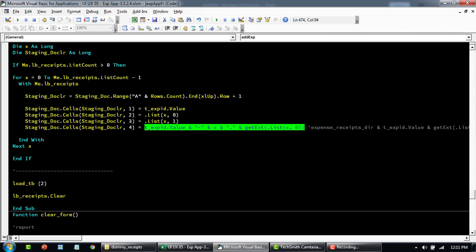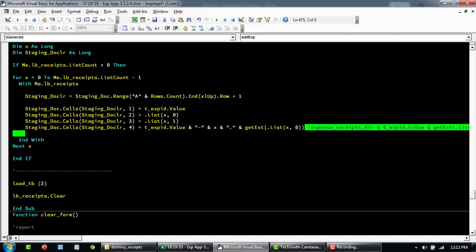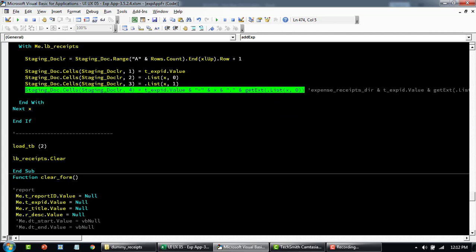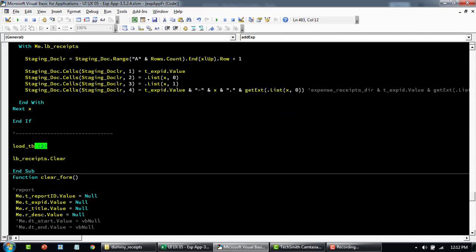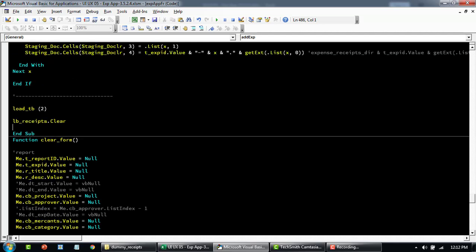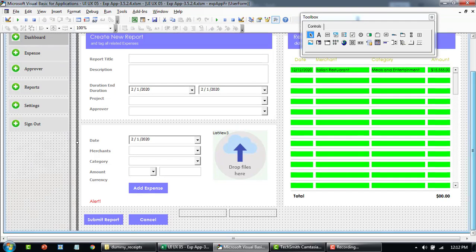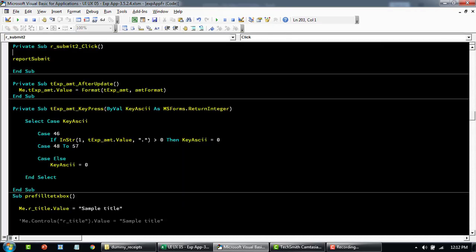It constructs the final file name for uploading to the server — it doesn't upload using the same file name, so each file is always uploaded with a unique name associated with the expense ID, avoiding conflicts. Once done, it loads the data starting from row two based on the staging sheet, and then clears the list box where files were dragged.